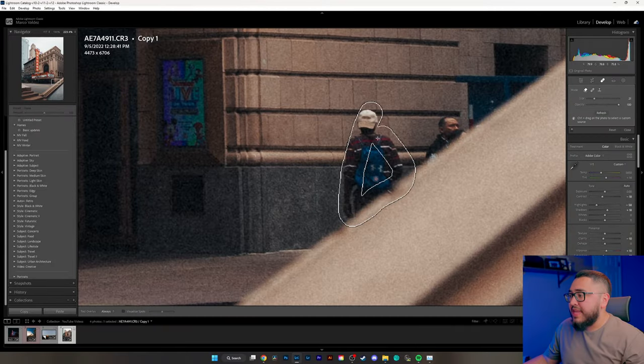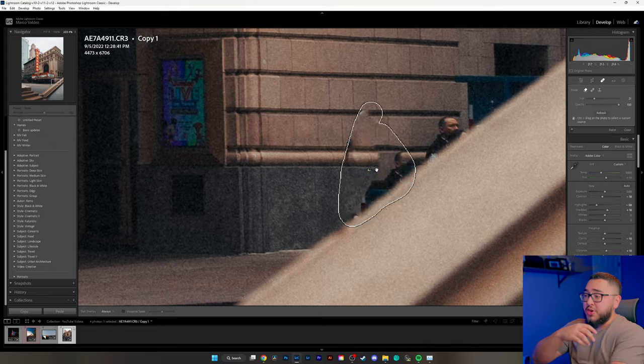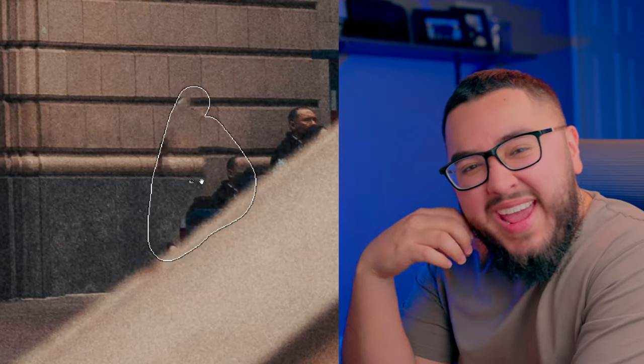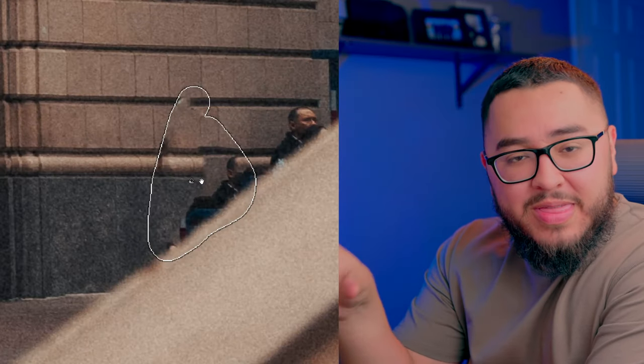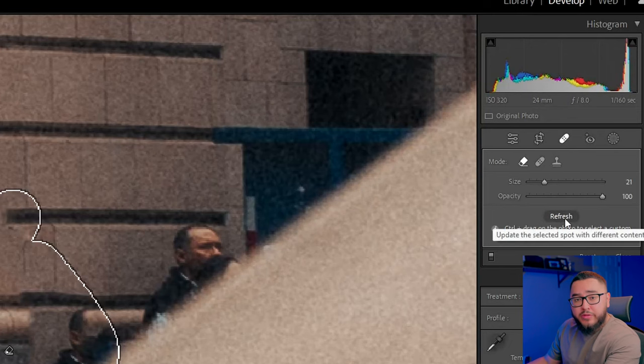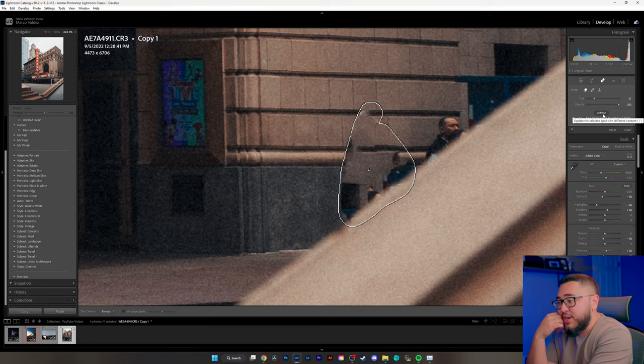Whenever you get to more complex areas — for example, this subject right here — it's probably not going to do a very good job, which is kind of what I expected with everything going on in that section. If you're not happy with the outcome, you can come back and hit the refresh button, which will refresh the selection with new content. It didn't do a good job — this is just a bad selection.